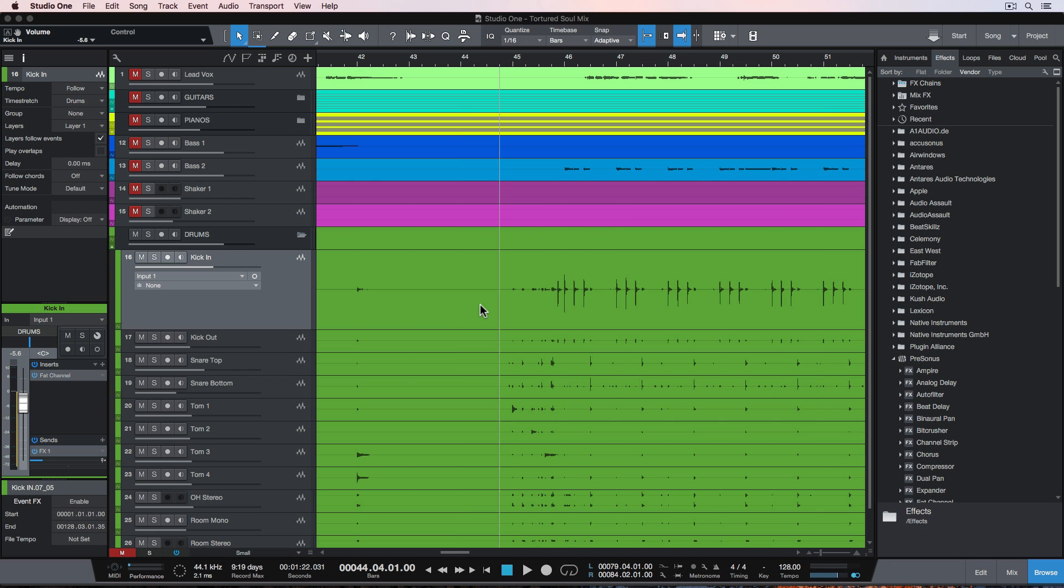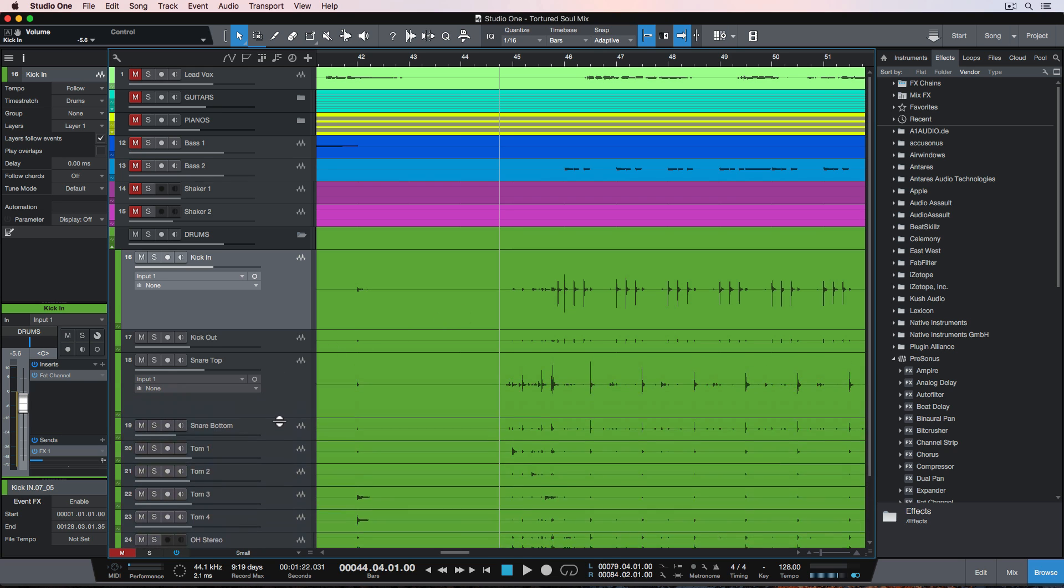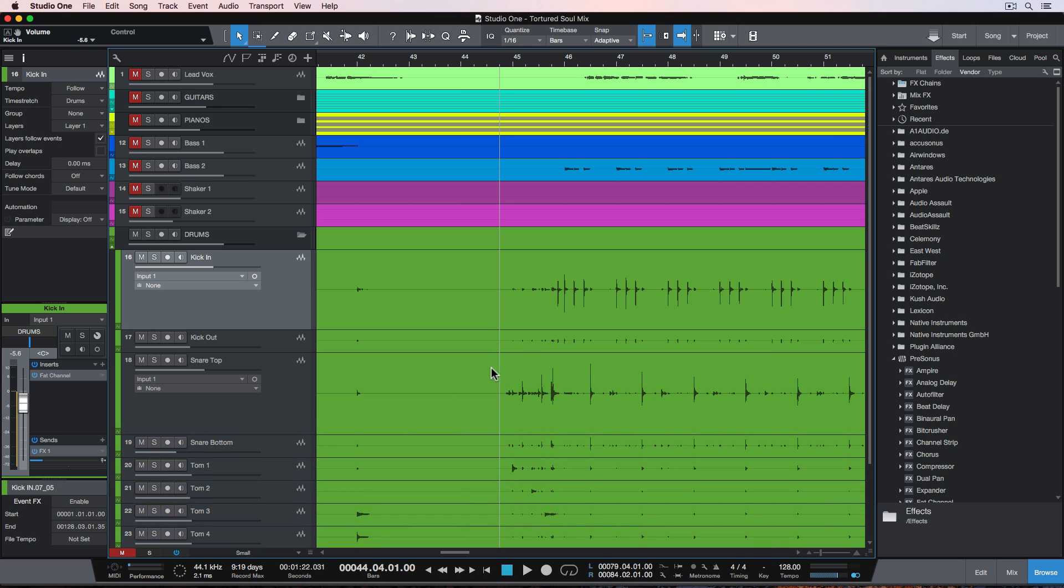Alright, so let's get right into this. Drum replacement without any third-party plugins is way easier in Studio One than any other DAW I've used. My drums are sounding pretty good, but I still want to beef up the kick drum and the snare drum. Let's give this a listen as is.